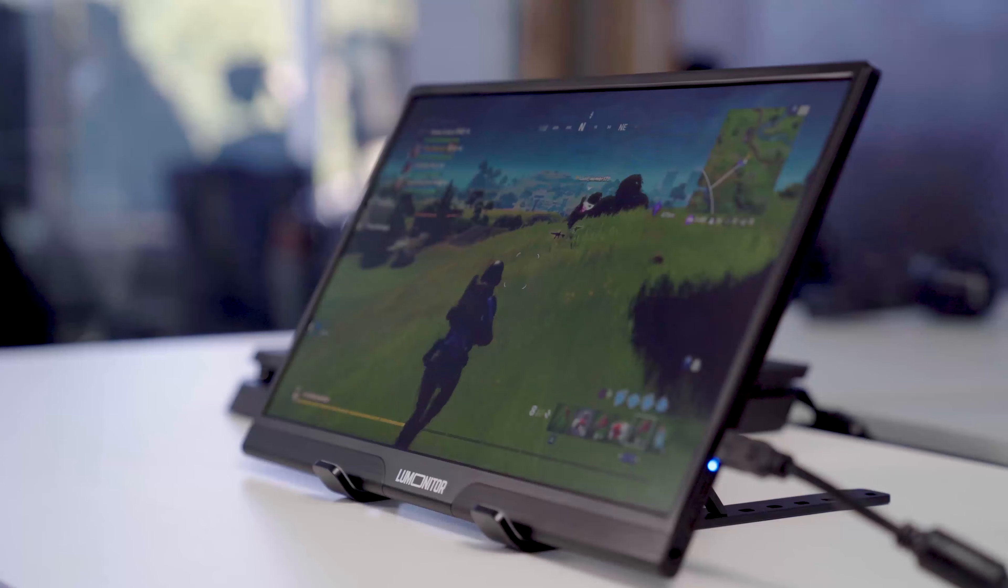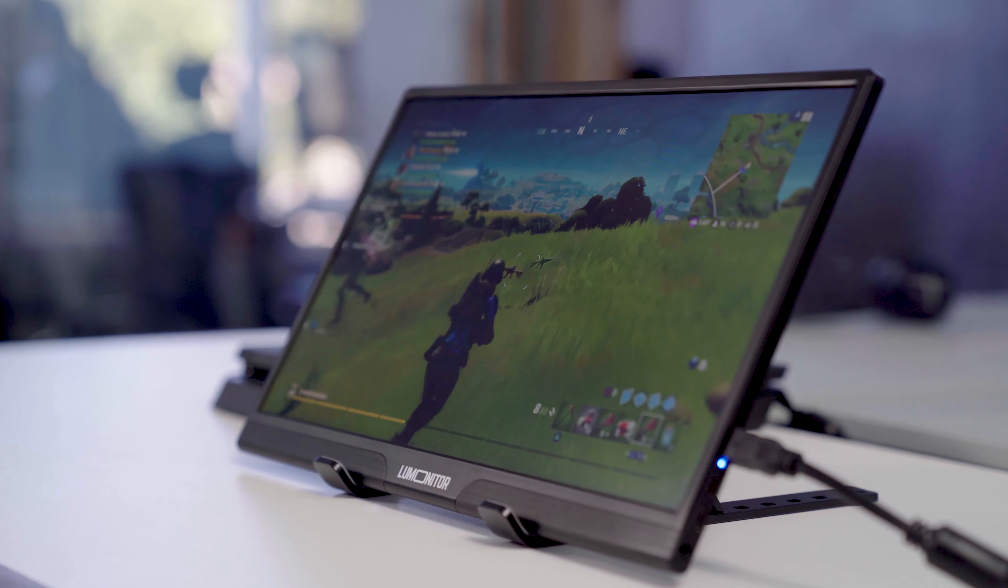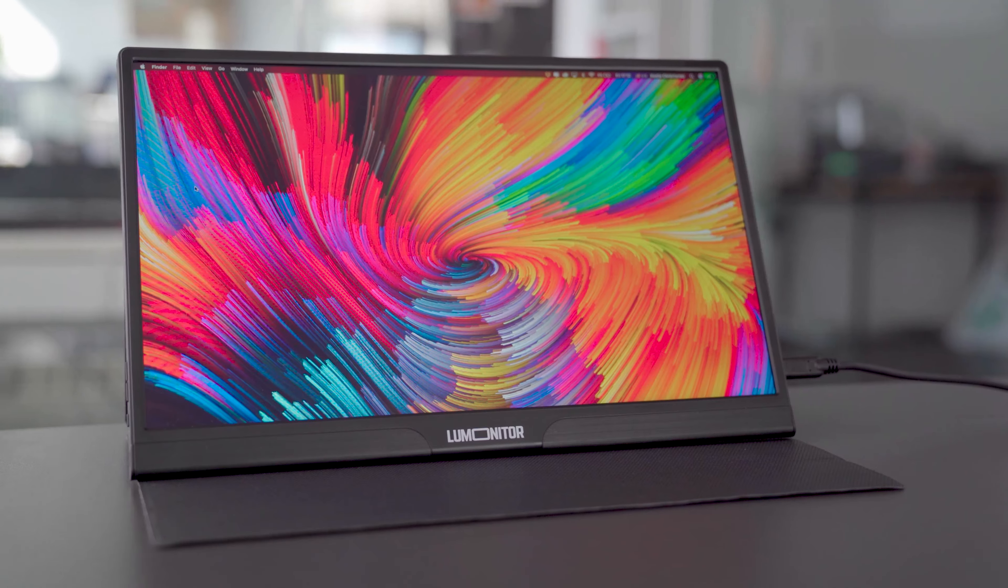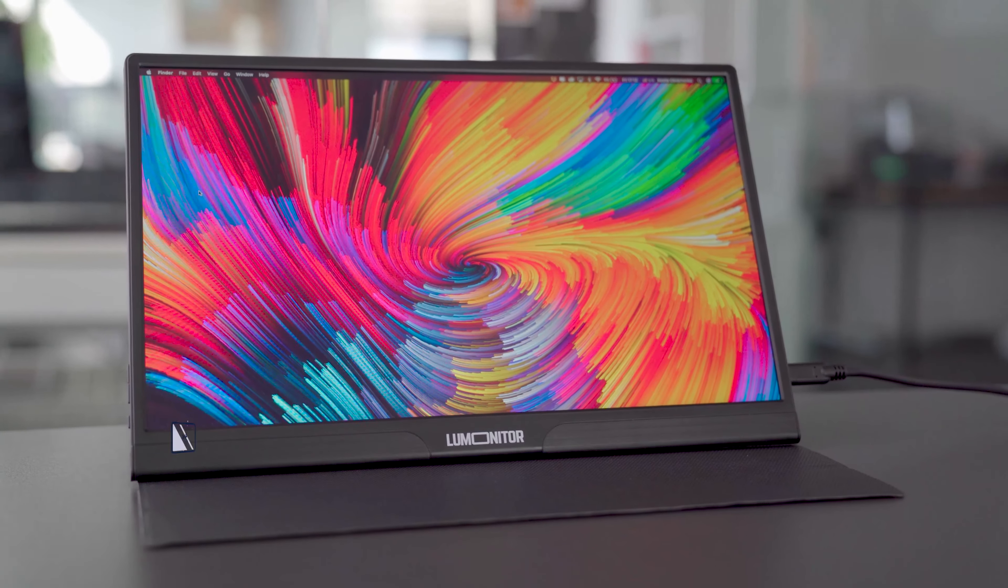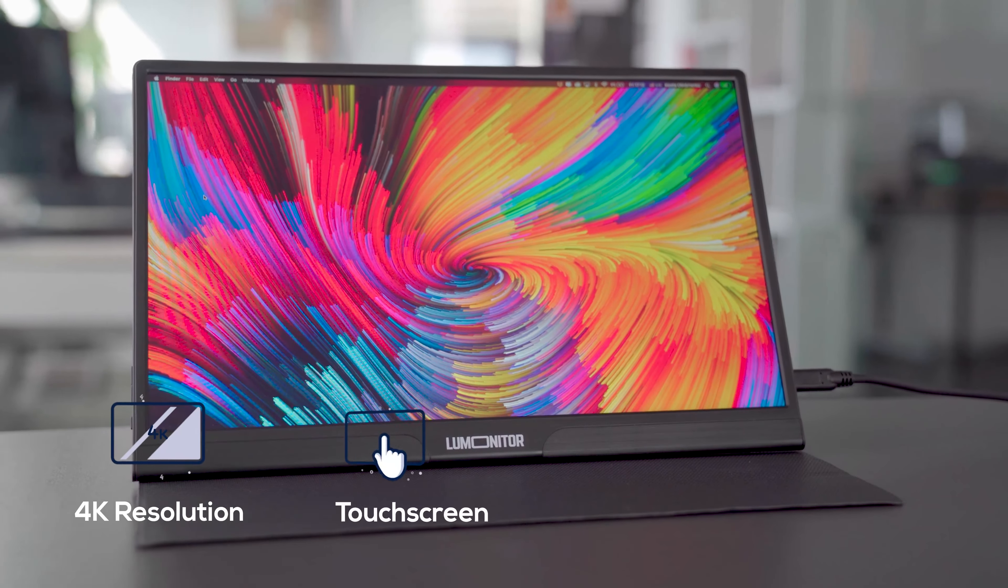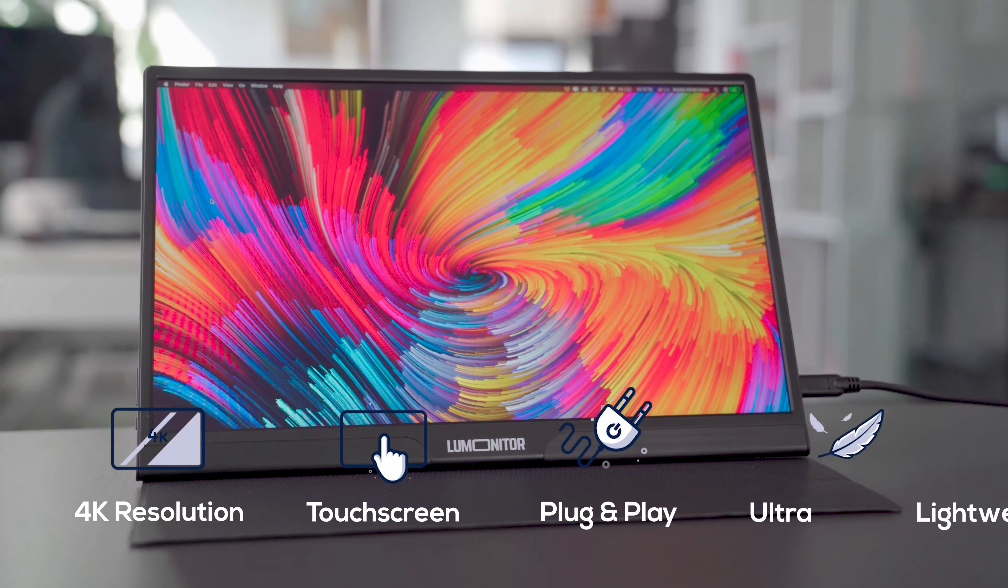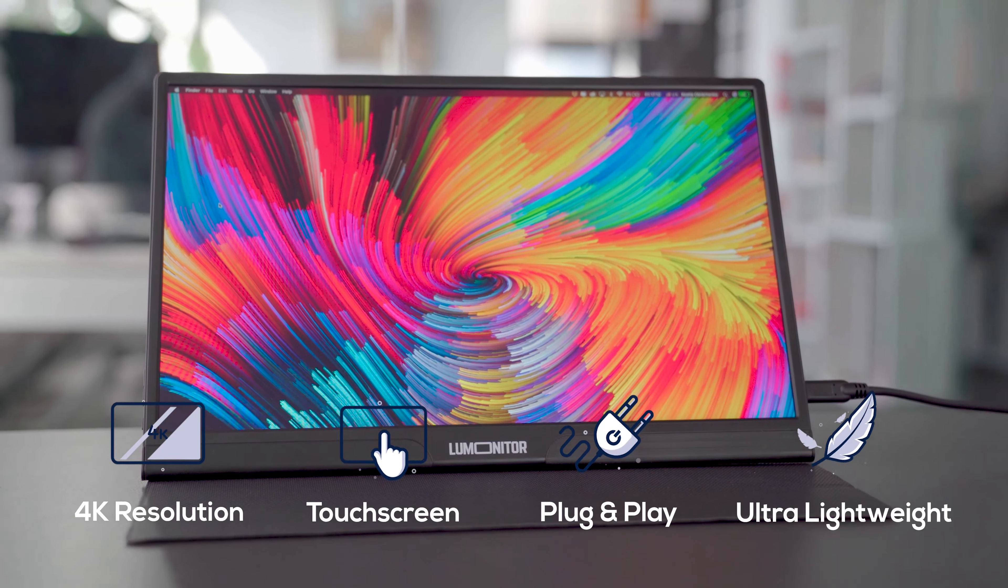Maximize your productivity and your entertainment experience with LUMONITOR, the most versatile widescreen 4K monitor ever made.